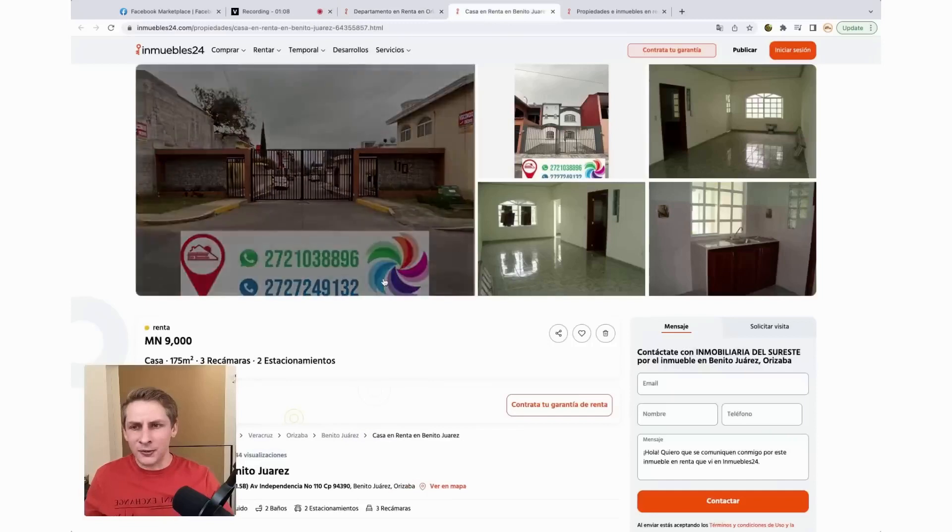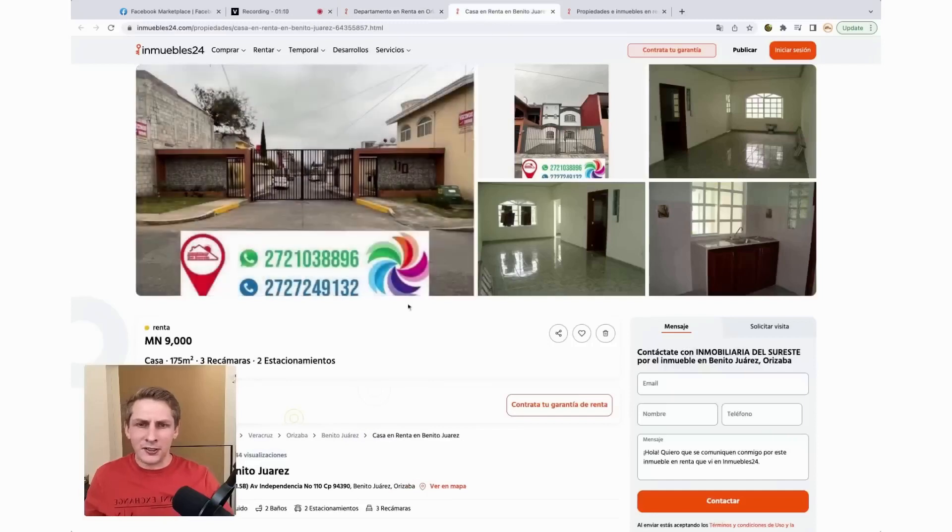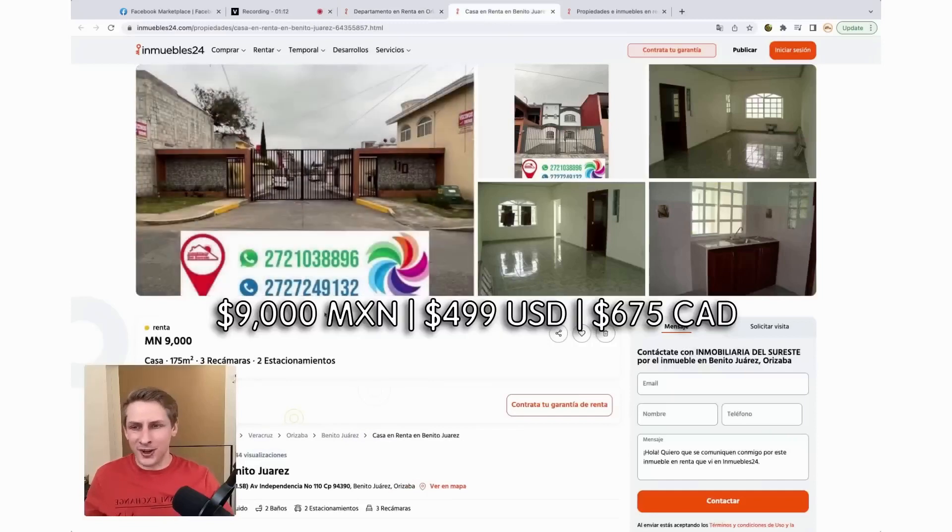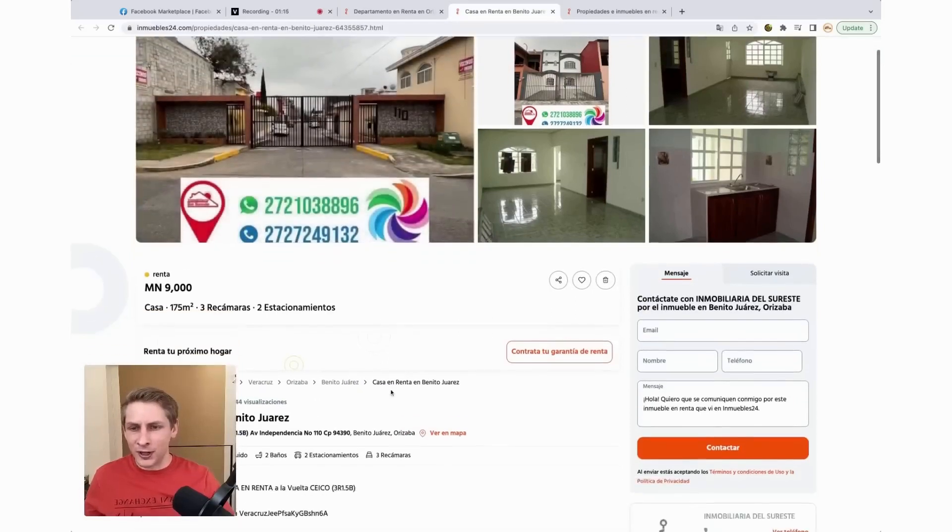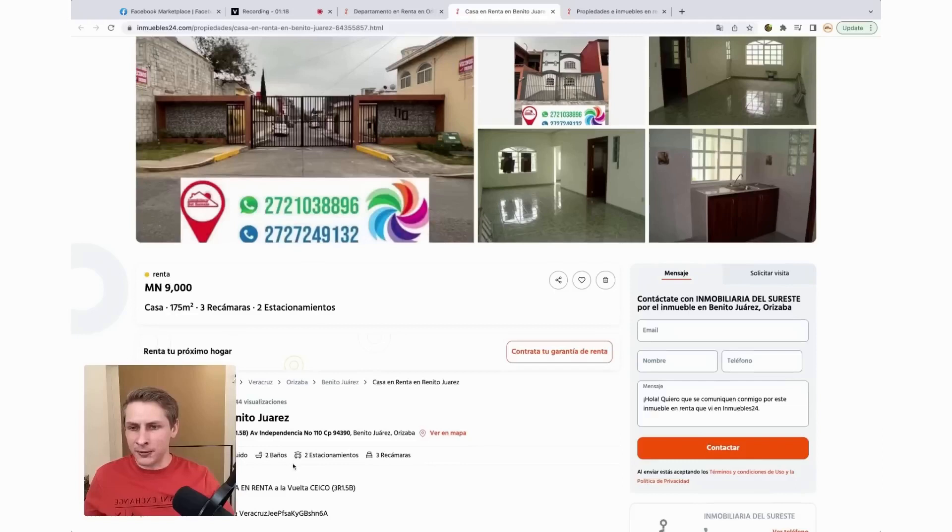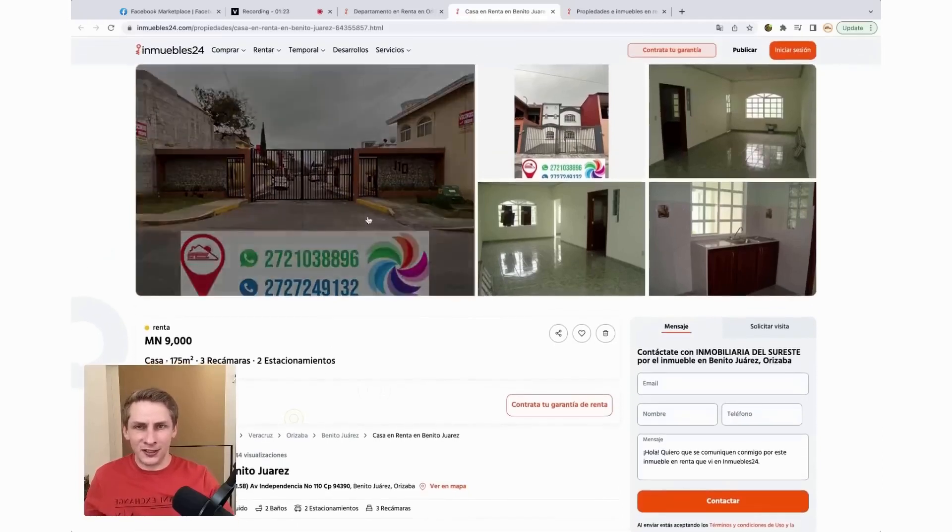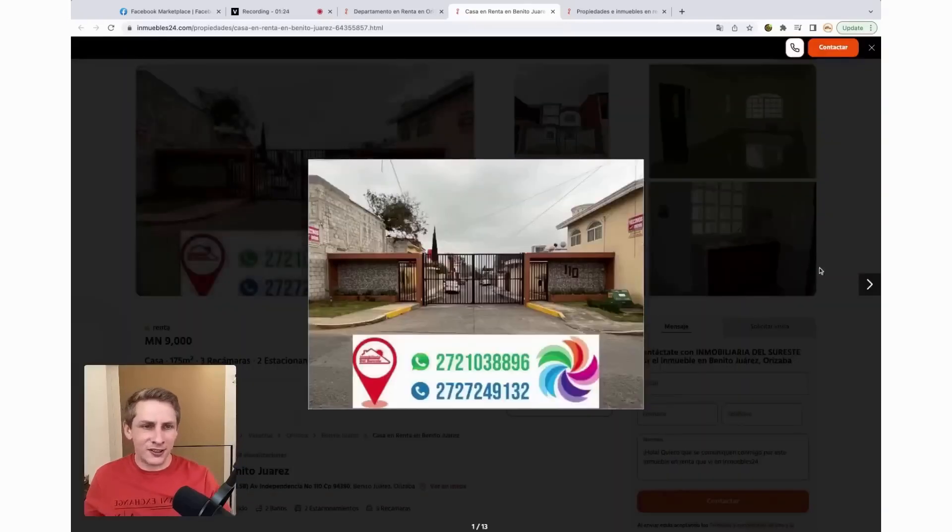And this one is about $500 a month at 9,000 pesos. So this one has three bedrooms, two bathrooms, two parking spaces. It's about 2,000 square feet. So let's take a look at some pictures.